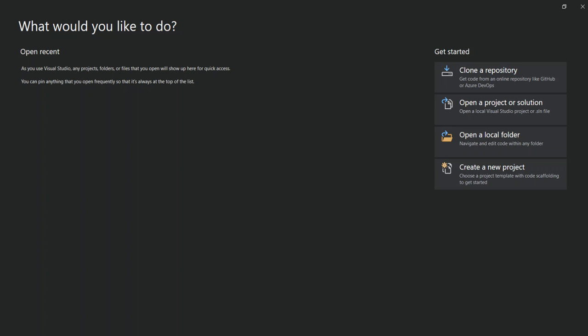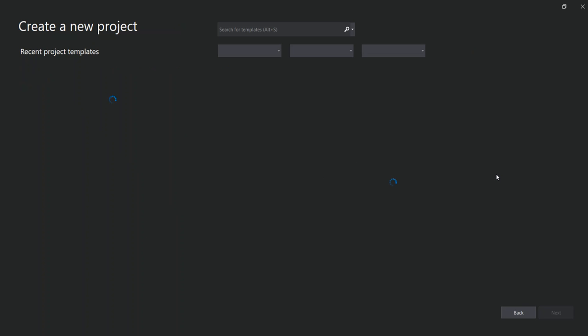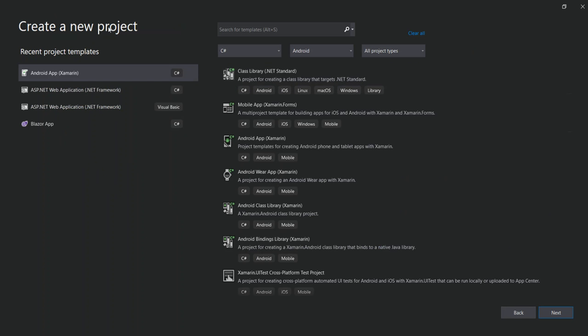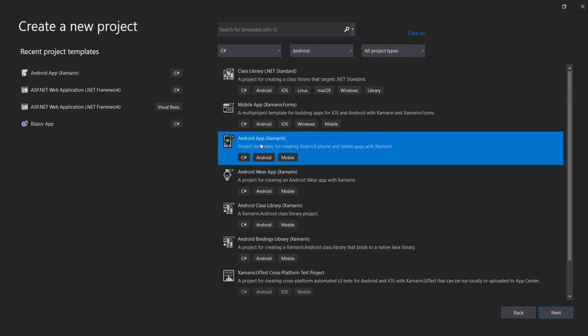Before we go ahead, make sure you've got Xamarin installed on your system. I'm not going to show you everything because I've already got some videos on that. To get started, open Visual Studio — I've got a blank Visual Studio — and go to create a new project. Here we select the C# Android project type and leave it at all project types, then select Android Application Xamarin and click Next.